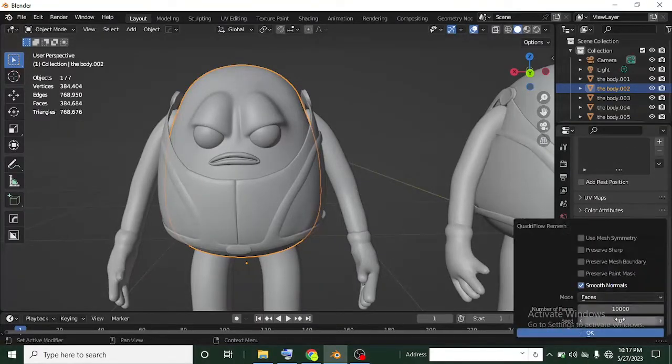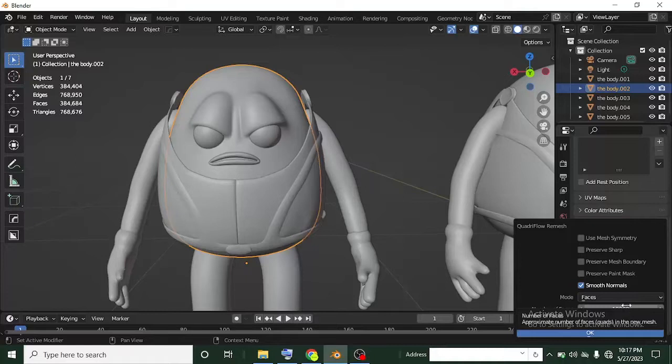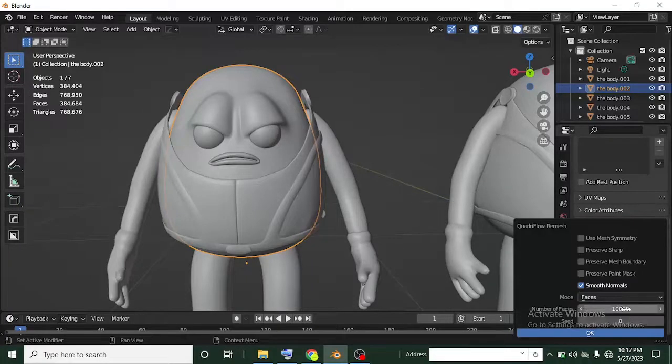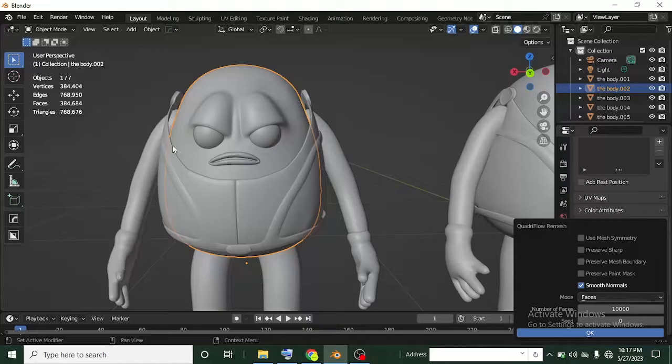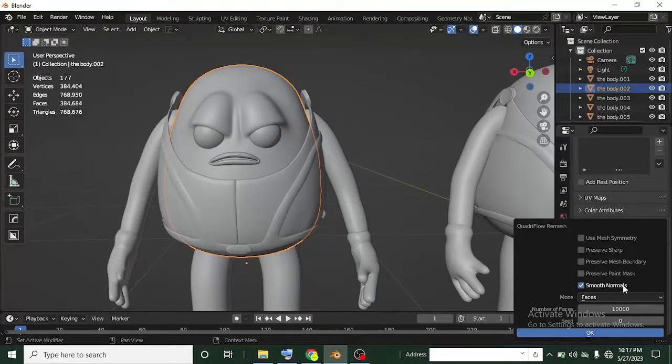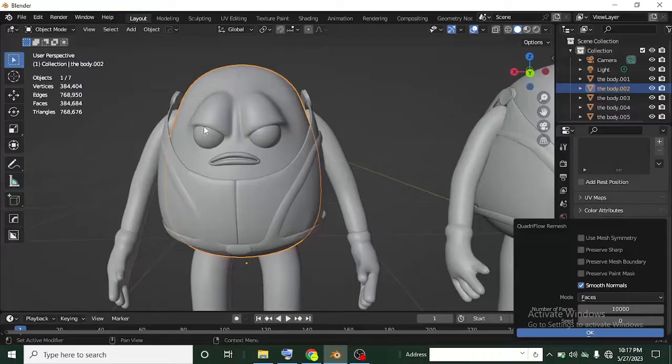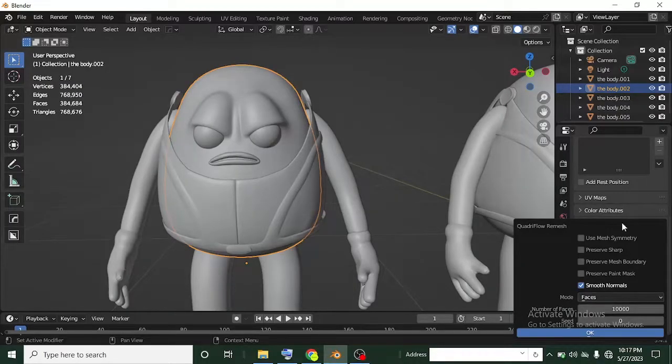For now we're going to be using the quad remesh because that is what I want to explain here, which is the one that will give you a sound and clean topology. This is called the flow remesh. I'm going to type in 10,000 faces. You might see a custom number of faces but then type in 10,000. That's what we want to remesh this to.